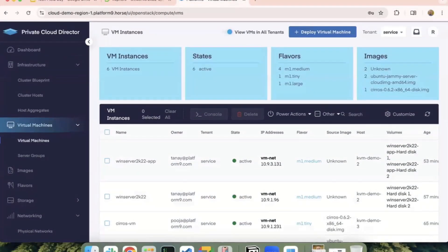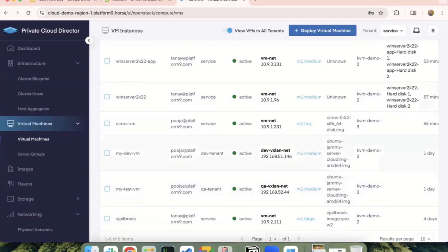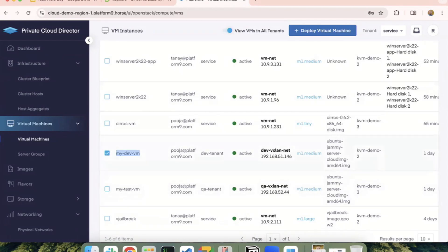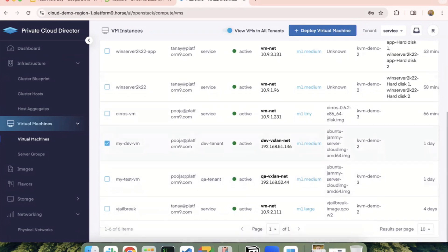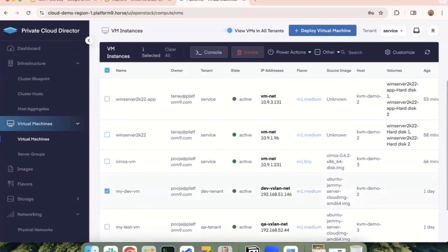So this is the virtual machines page I showed earlier. In this case, I'm going to show virtual machines across different tenants. So as you can see, I have a dev VM that's running in the dev tenant, and then I have another test VM that's running in the QA tenant. So I can get into the console of one of these VMs and then try to ping the other.